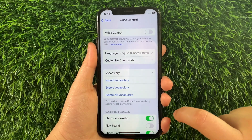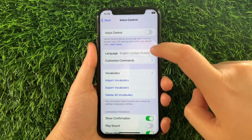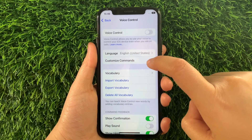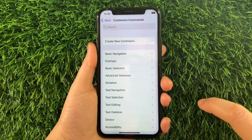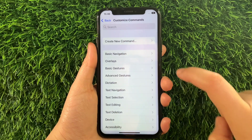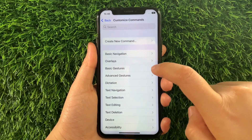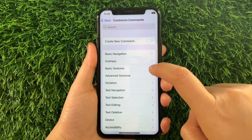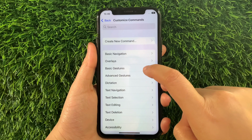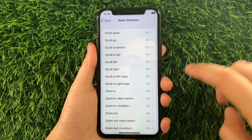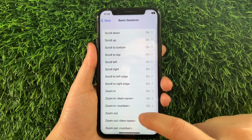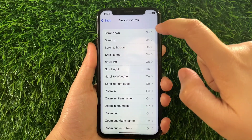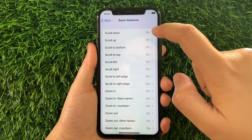Then in Voice Control, go to this section and then tap Customize Commands. And then in Customize Commands, find and tap Basic Gestures. And then in Basic Gestures, find and tap Scroll Down.